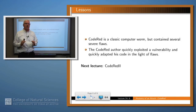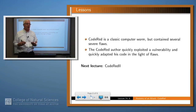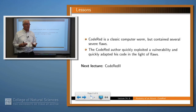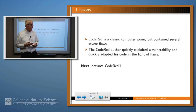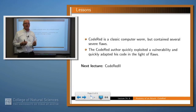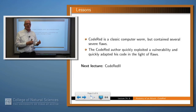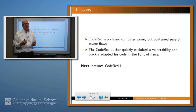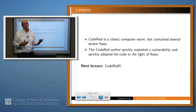Code Red was a classic computer worm and a classic denial of service attack, but it wasn't terribly effective in the first version because it contained several flaws including the static seed. However, it illustrated the adaptability of people who write these kinds of things, because within a week a new version was out which had corrected those flaws and was in fact much, much more effective.